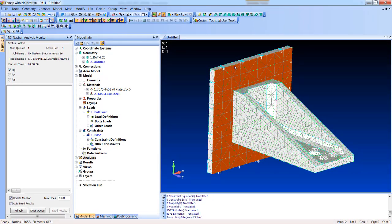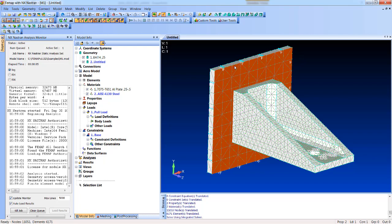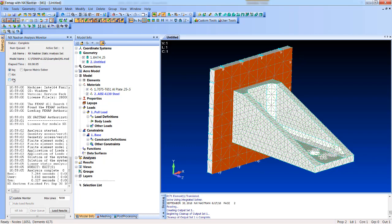Nastran's going to run here on my machine. It's not a very big model, so it should run fairly quick. Looks like it's done already. Now it's just going to read the results.